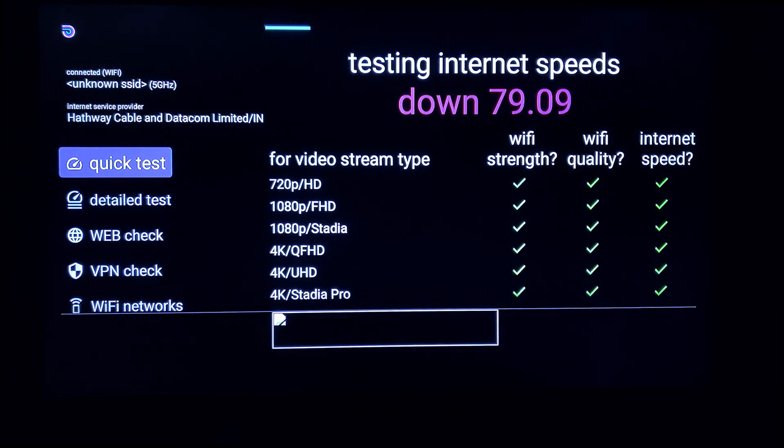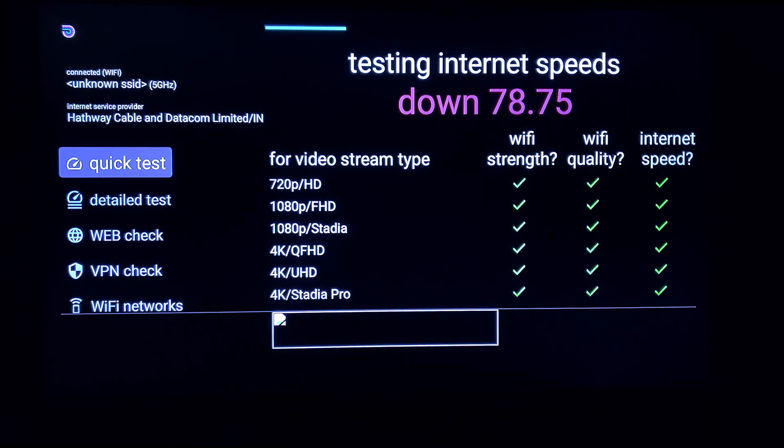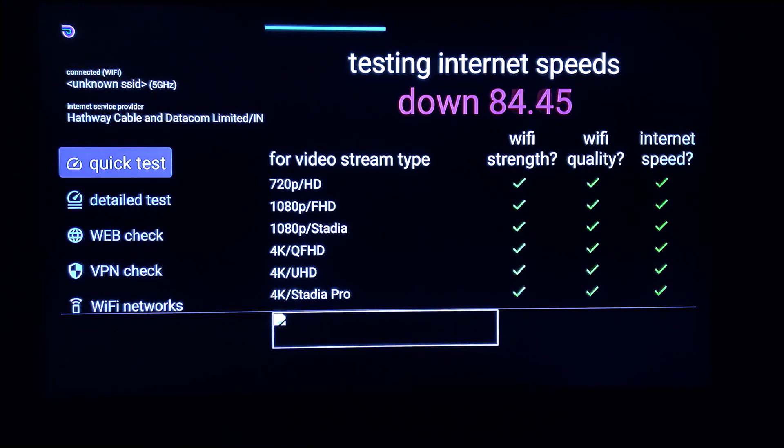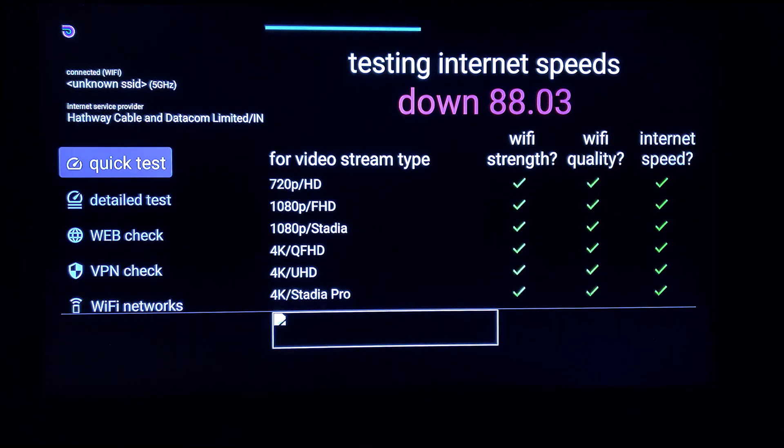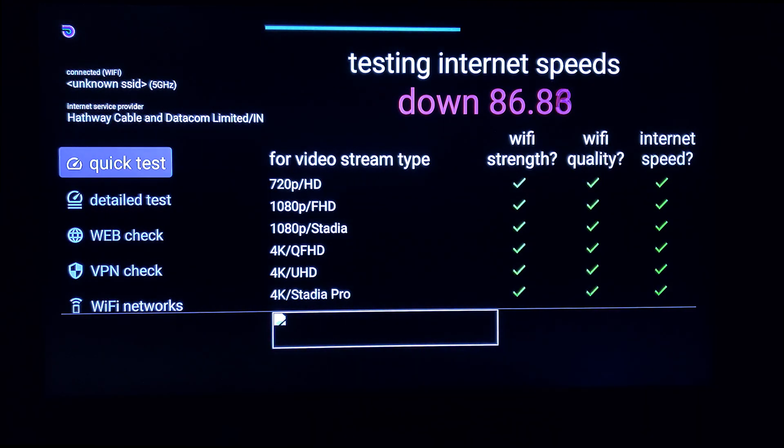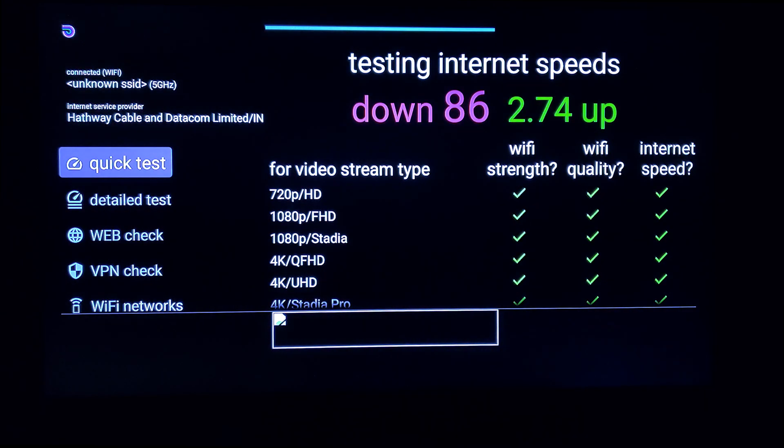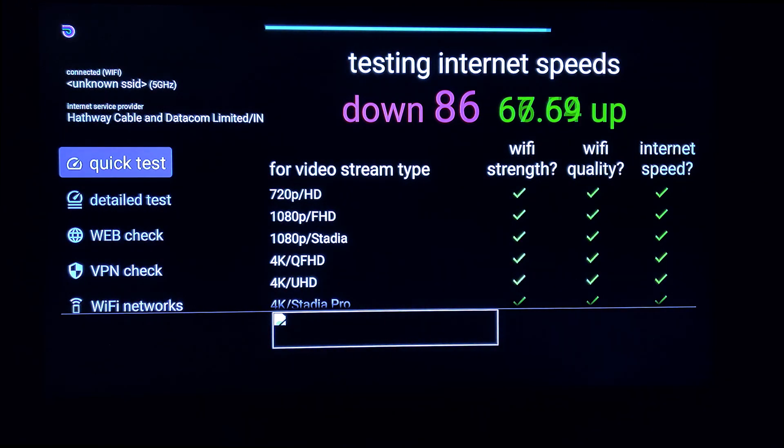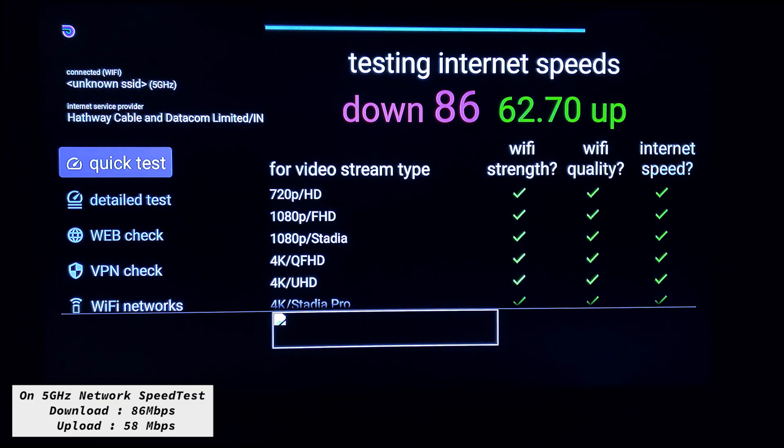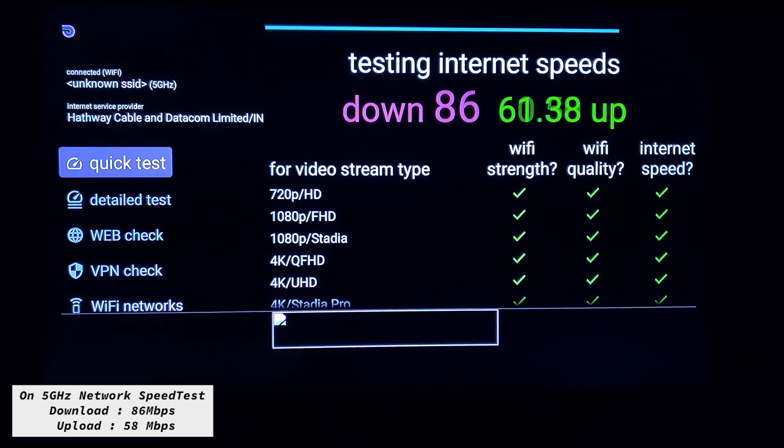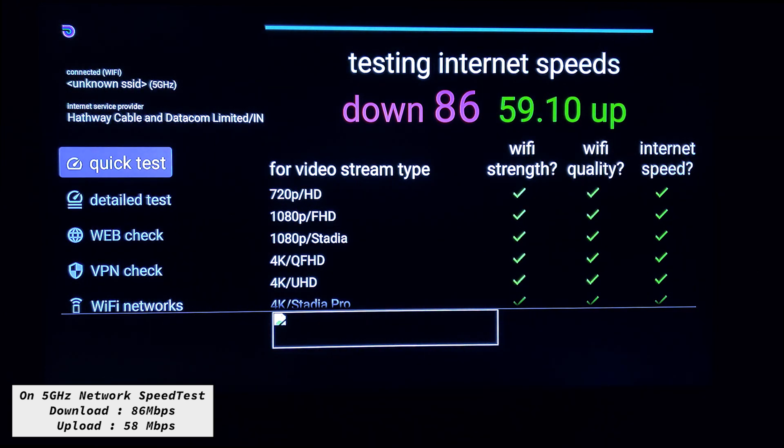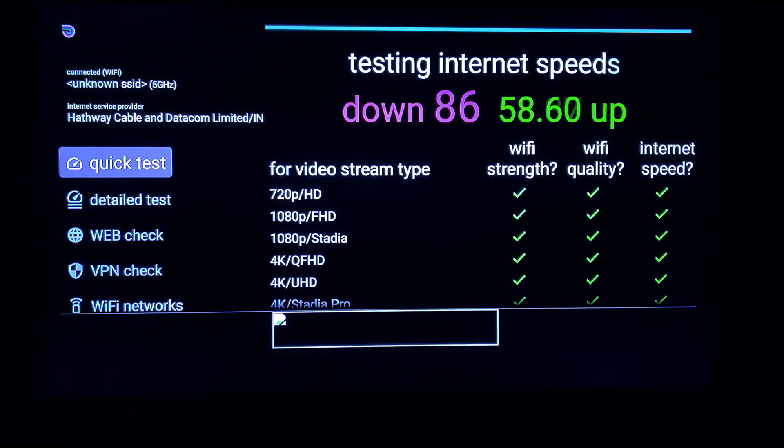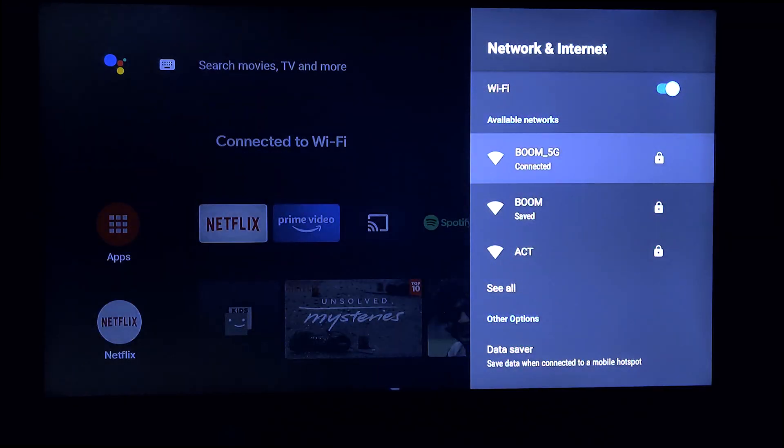I have tested video play, music play on 5 gigahertz. It is working fine. The download is 86 Mbps and the upload is 58 Mbps. So guys, 5 gigahertz WiFi issue has been addressed by MI after the OTA update.